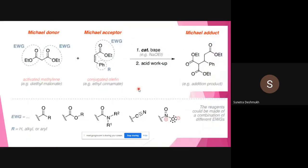Now we will see the general reaction for Michael addition — this is a revision of what you studied in BSc. We need two starting materials: one is the Michael acceptor, which is the alpha-beta unsaturated carbonyl compound. A nucleophile adds across this compound either by 1,4-addition or to the carbonyl carbon. The alpha-beta unsaturated carbonyl compound acts as the Michael acceptor, meaning it accepts the nucleophile and acts as the electrophile.